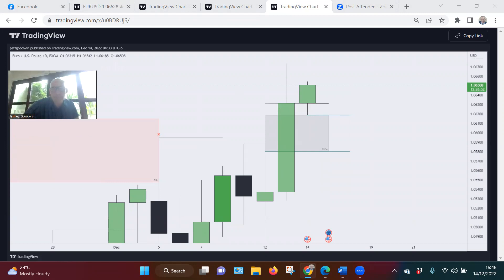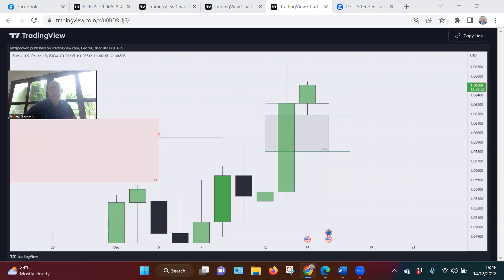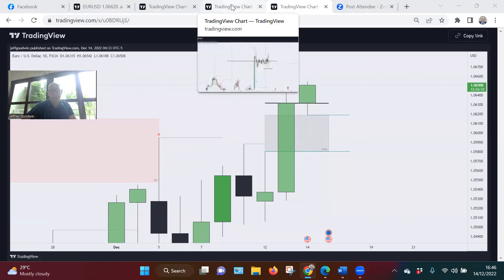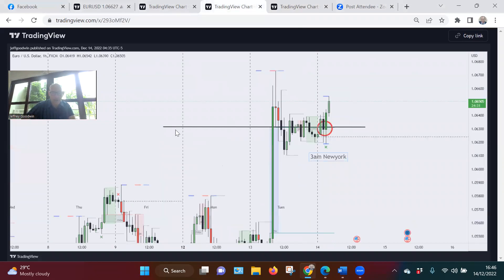Those people in my mindset mentoring program and inner circle have access to this and a lot more on a daily basis. From there I simply dropped to the one hour, ladies and gentlemen. There's the line. And then looked for 3 a.m. New York — my charts are set for New York. Highlighted it here, there's the line.